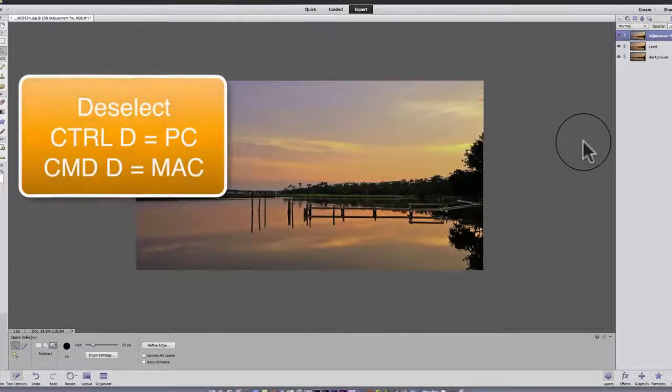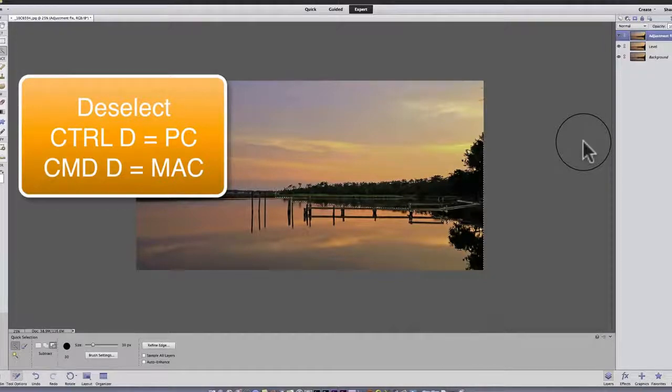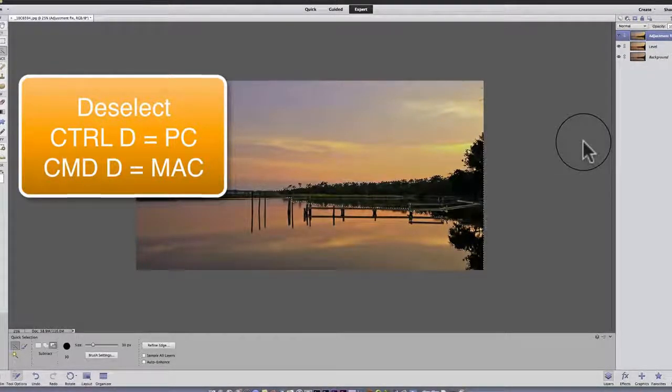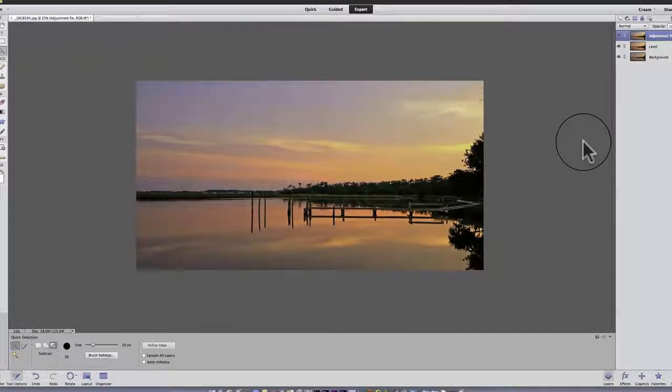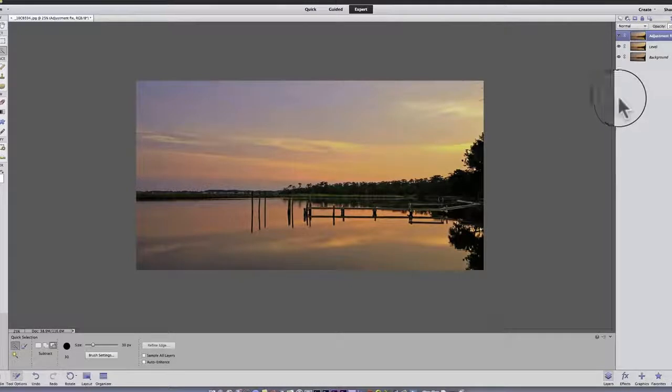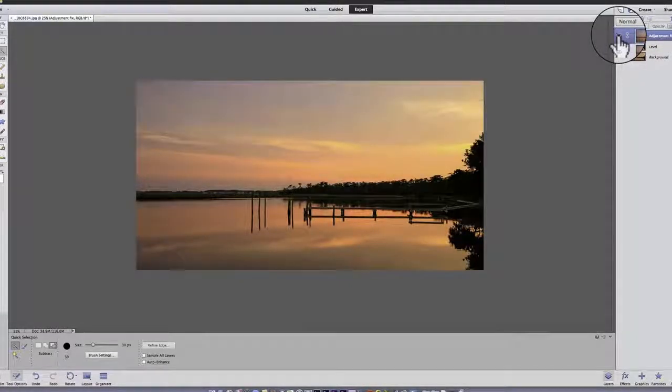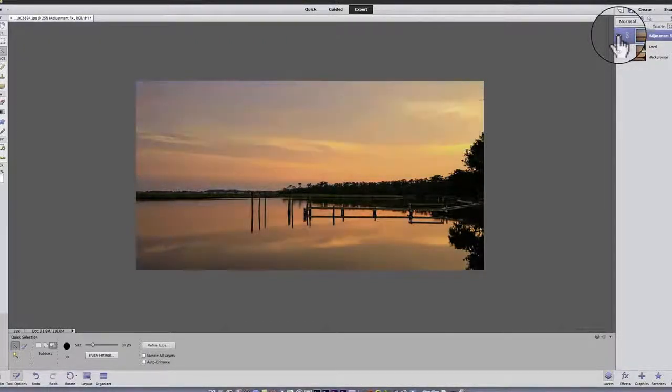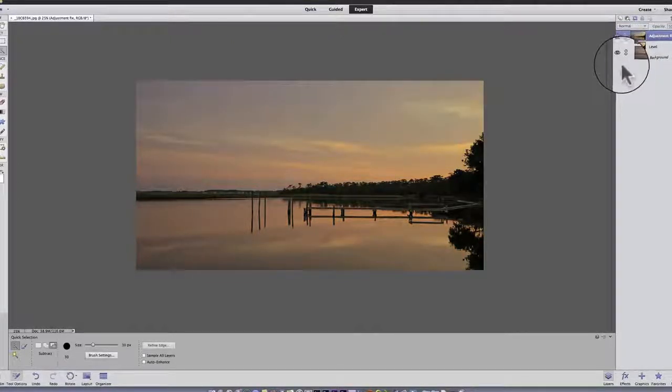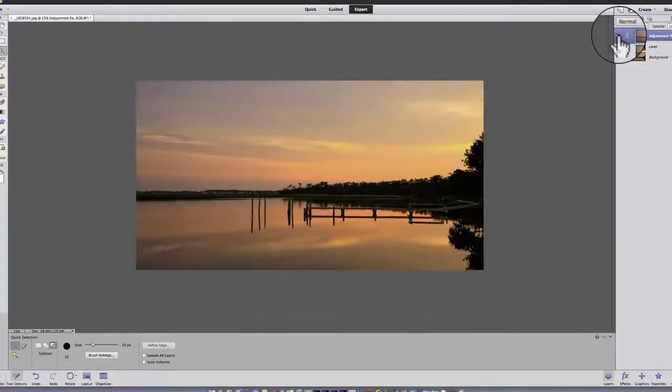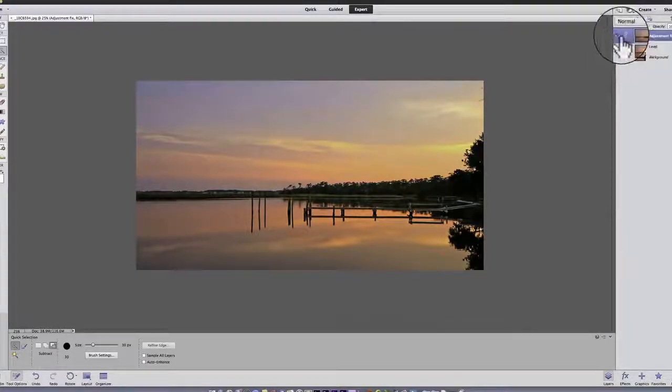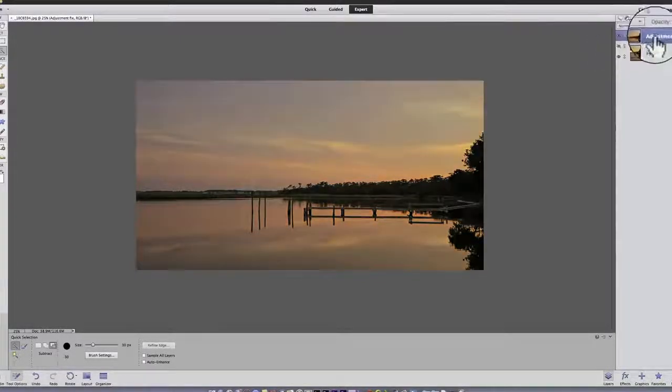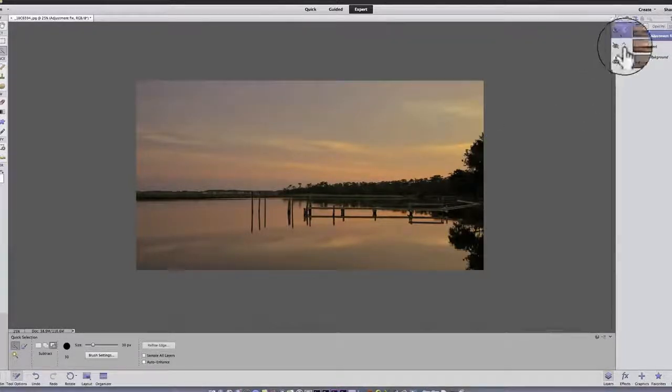Now I deselect by holding down the command key or the control key on a PC, hitting the D while I'm holding that down. And now I have an image that is brighter. It's more saturated. If I click on this eyeball, notice the tree line goes back to dark. And I lose a lot of the blues. So each time I turn on and off a layer, I get a different effect. But my original is still intact. So I could delete these two layers. And I'm back to my original. Nothing has changed.